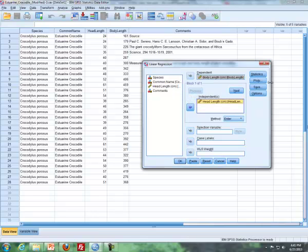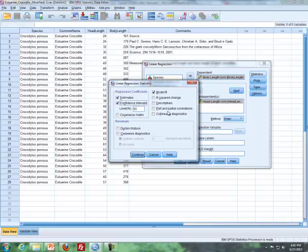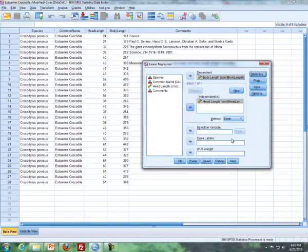And then what I'll do is I'll do a few things. First, I'm going to click on Statistics, and I'm going to click on Confidence Interval, because we can get a Confidence Interval here. We can also, even though this is back a couple of lessons ago, we can also get the correlation here as well. So I'll click on that, click on Continue.